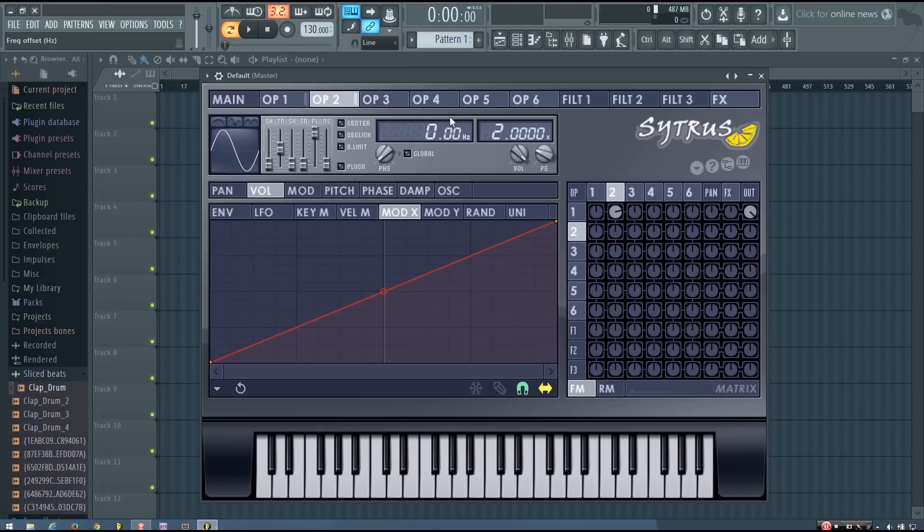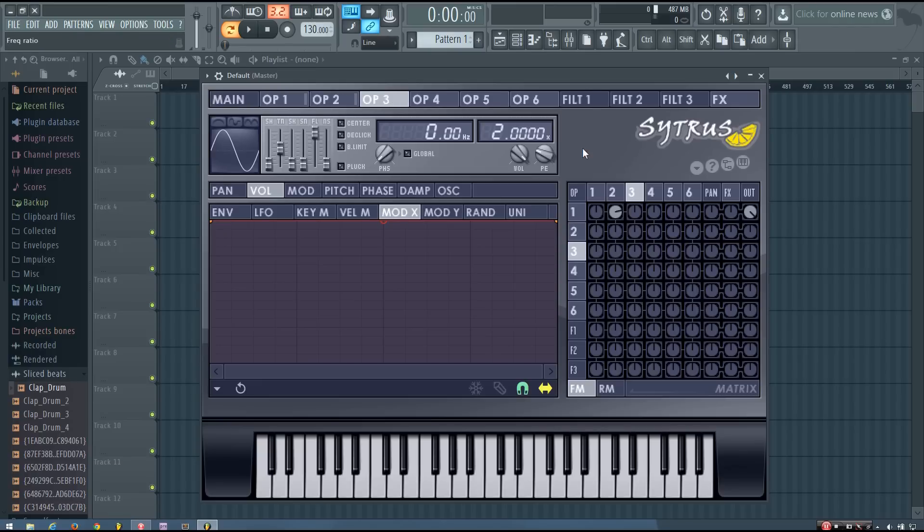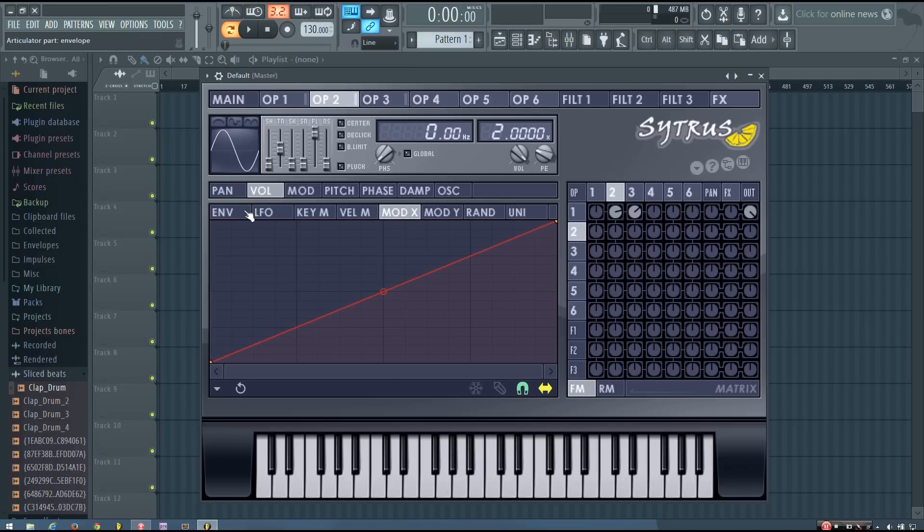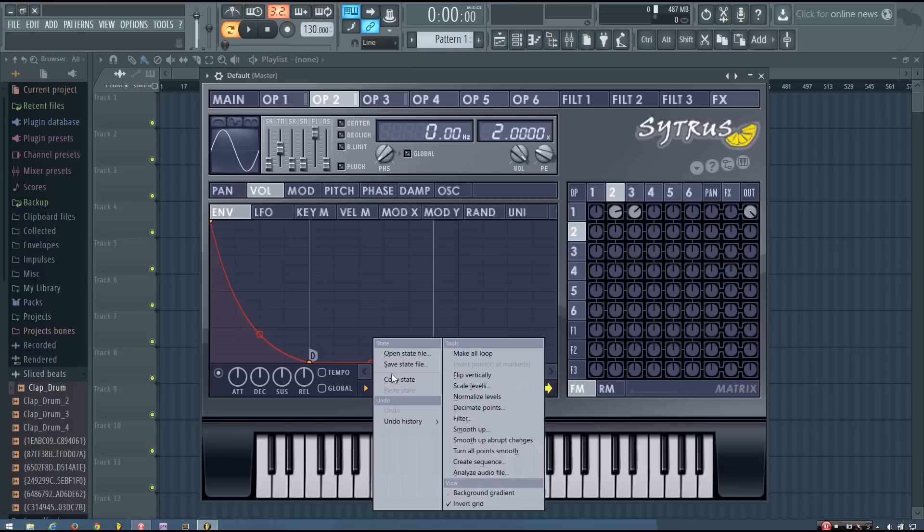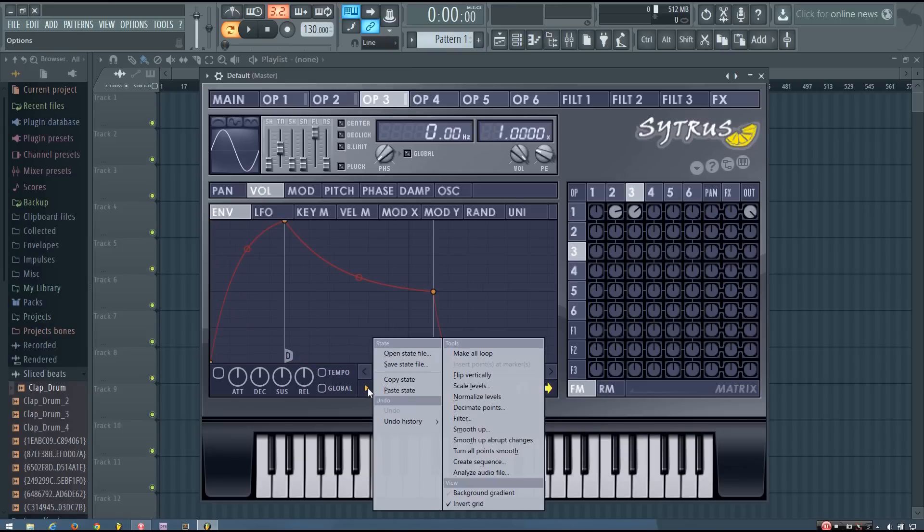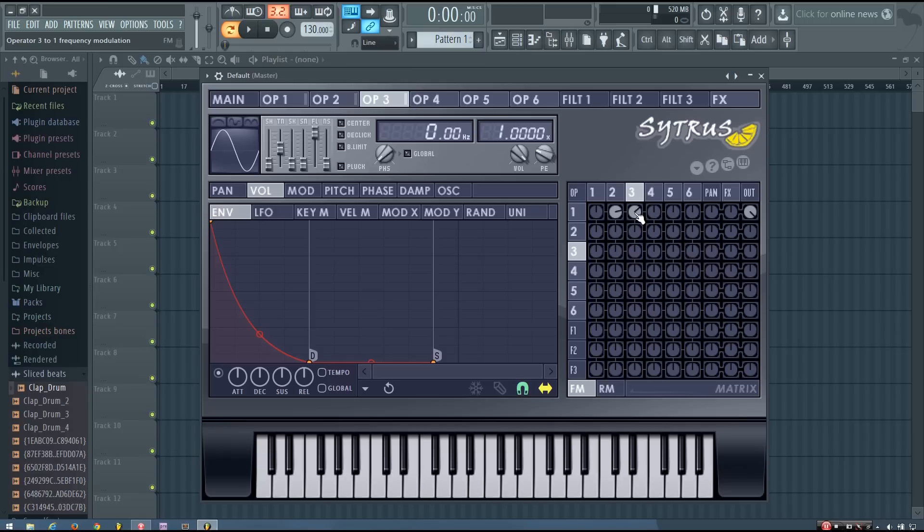So now I'm going to do a similar thing for operator 3. I'm going to take the xmod all the way down so I can hear just operator 3. But I'm going to turn its frequency ratio down to 1. And then I'm going to copy operator 2's volume envelope. So in operator 2 I went to the volume envelope and I'm going to copy the state. And now in operator 3 I'm going to paste it. That way the decay is the same on these. And now again you can adjust it to make it as aggressive as you want.